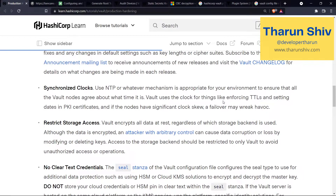Next: restrict storage access. We know that Vault encrypts all of its data and stores it in a storage backend. But even though the data is encrypted, someone with access could delete files, add information, or corrupt the data — and we don't want anyone tampering with the data even if they can't read it. So you'll have to restrict storage access by changing permissions, preventing SSH access to the backend itself, or restricting which users can access the storage.